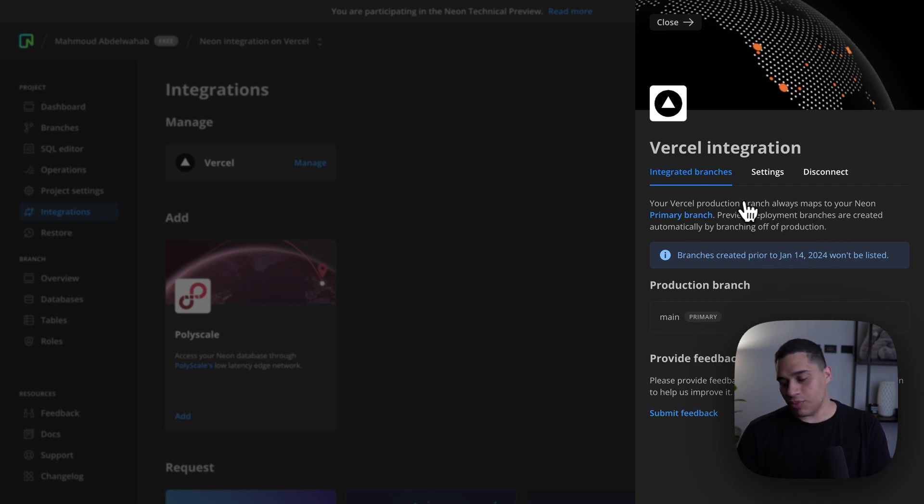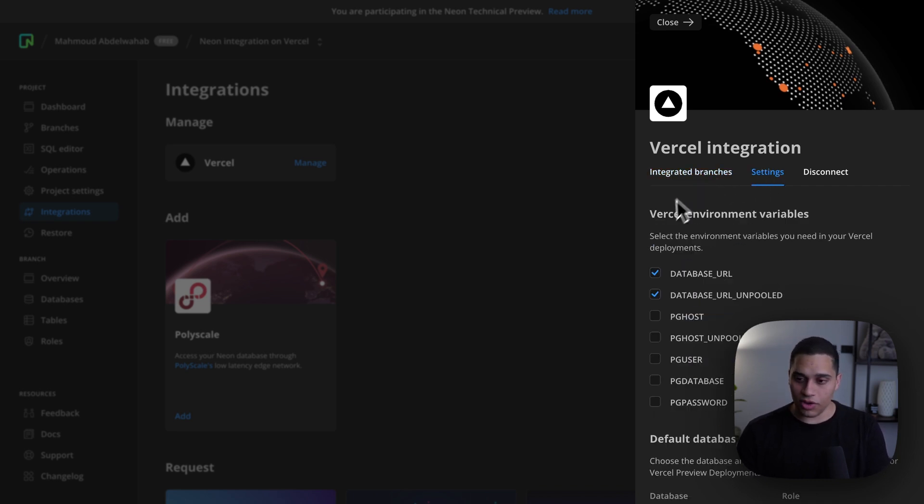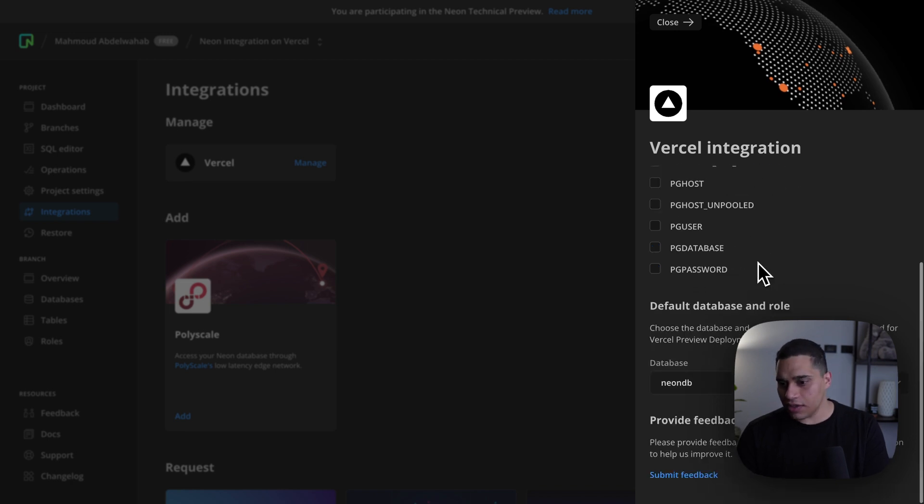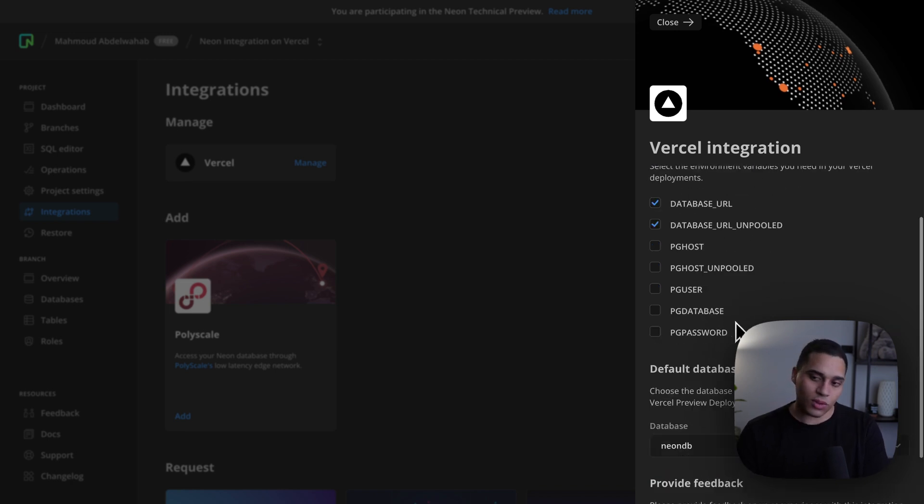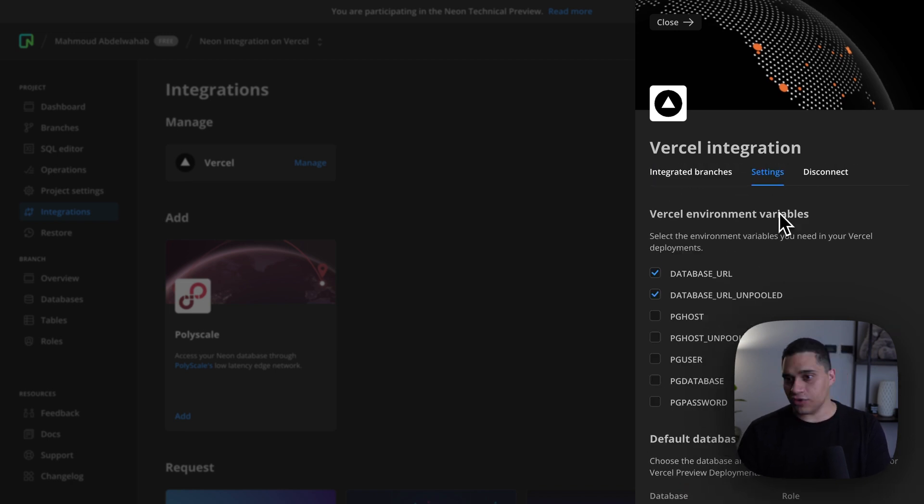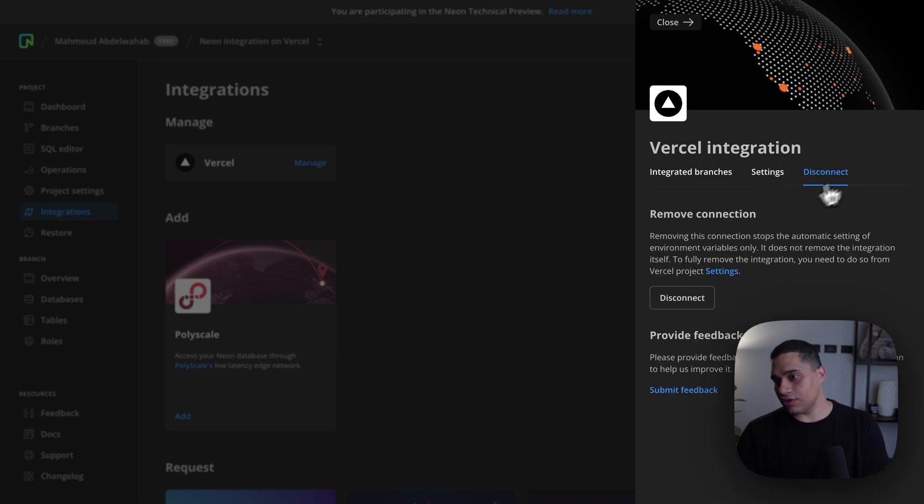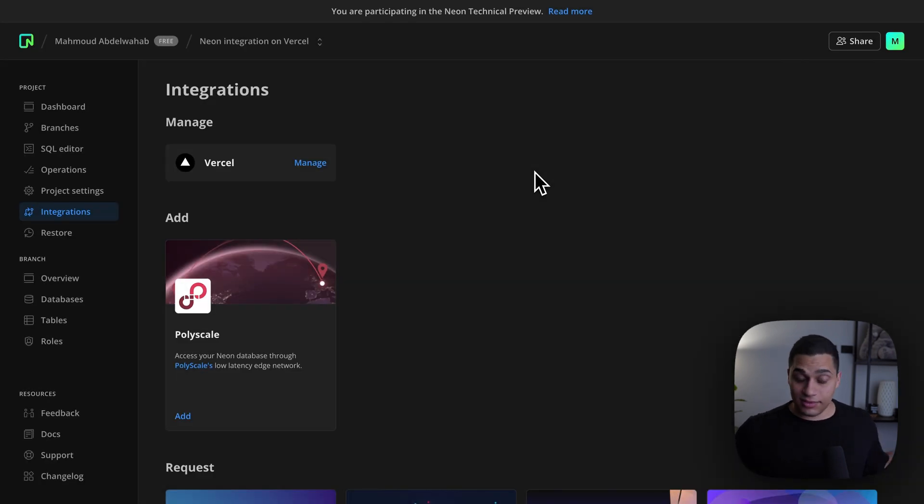So, which branch is used for production, you have settings regarding which environment variables are set, and the default database and role. And if you want to remove the integration, you can just disconnect it, which is convenient. Now, let's actually see what the workflow looks like.